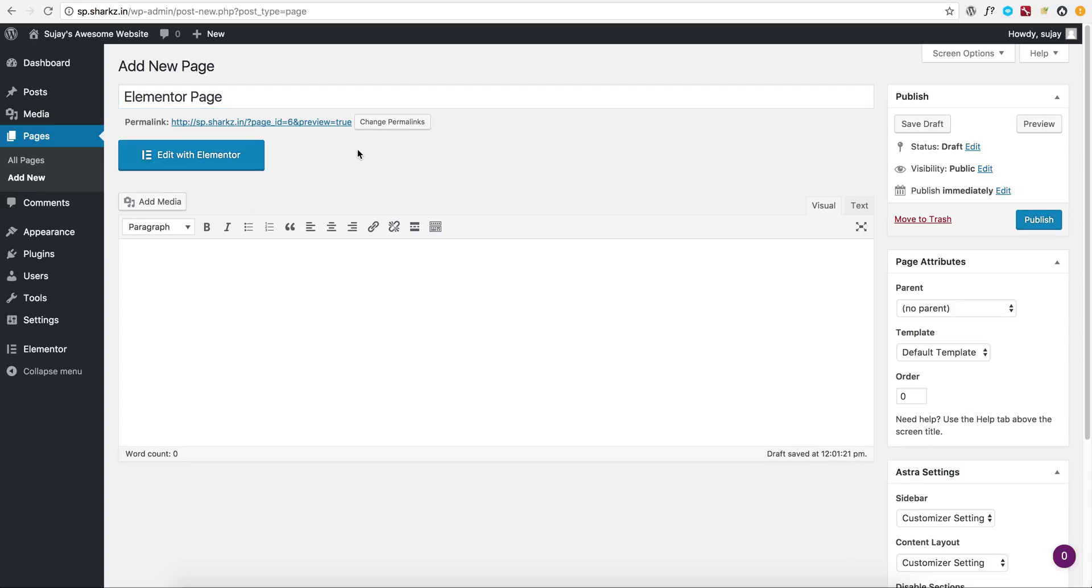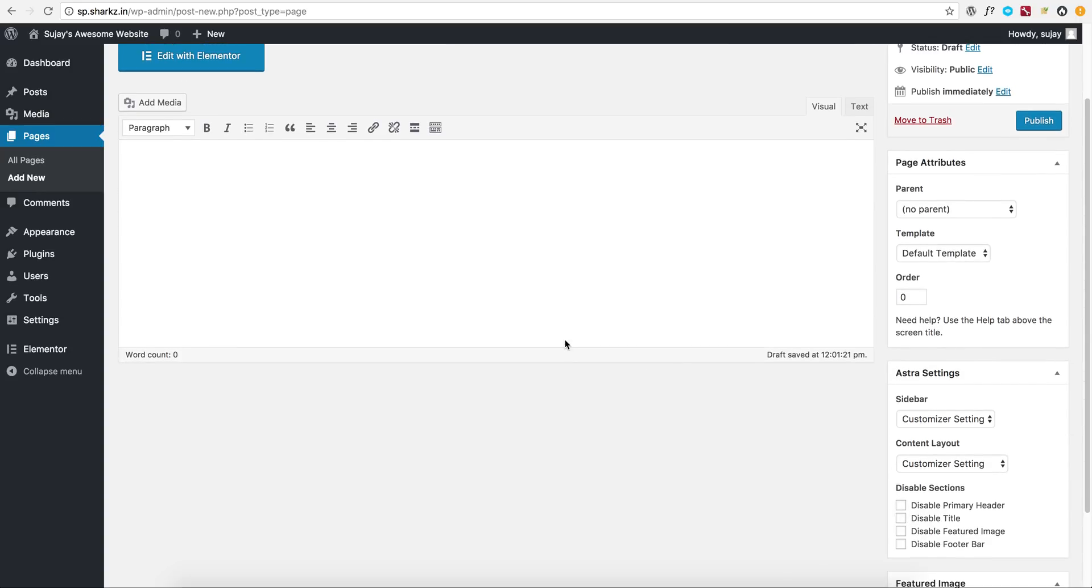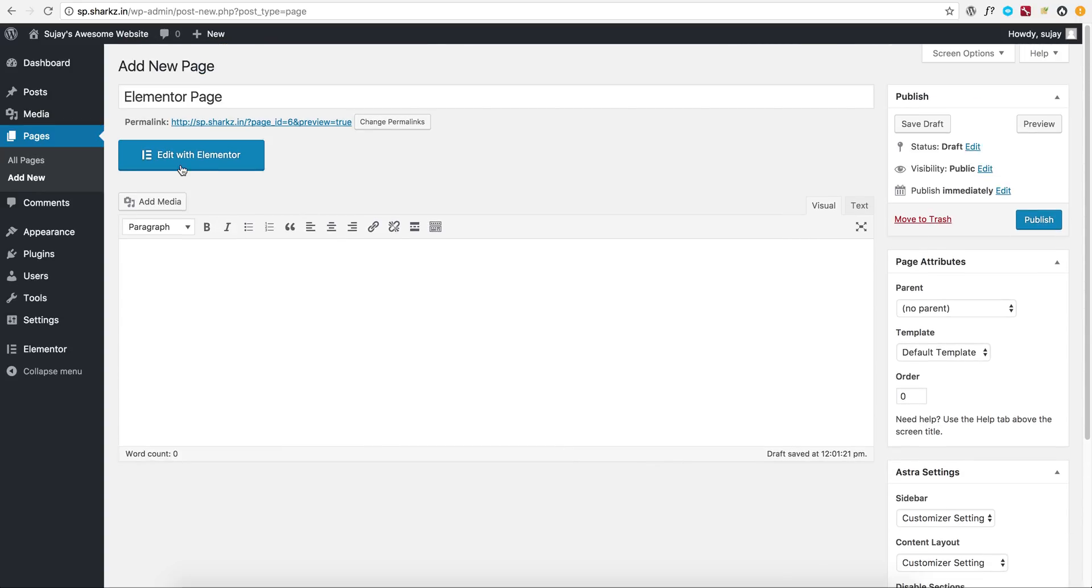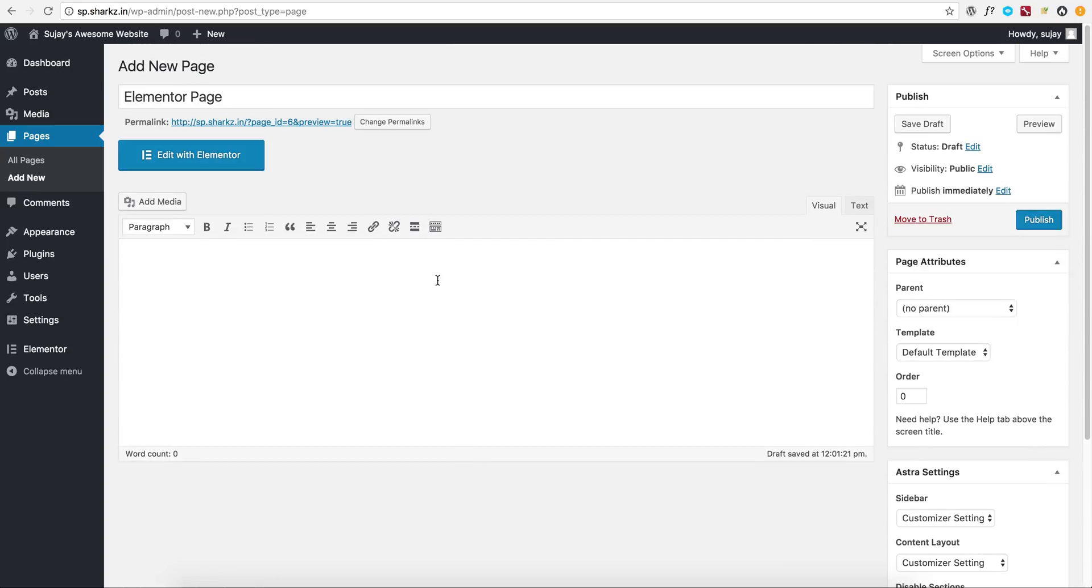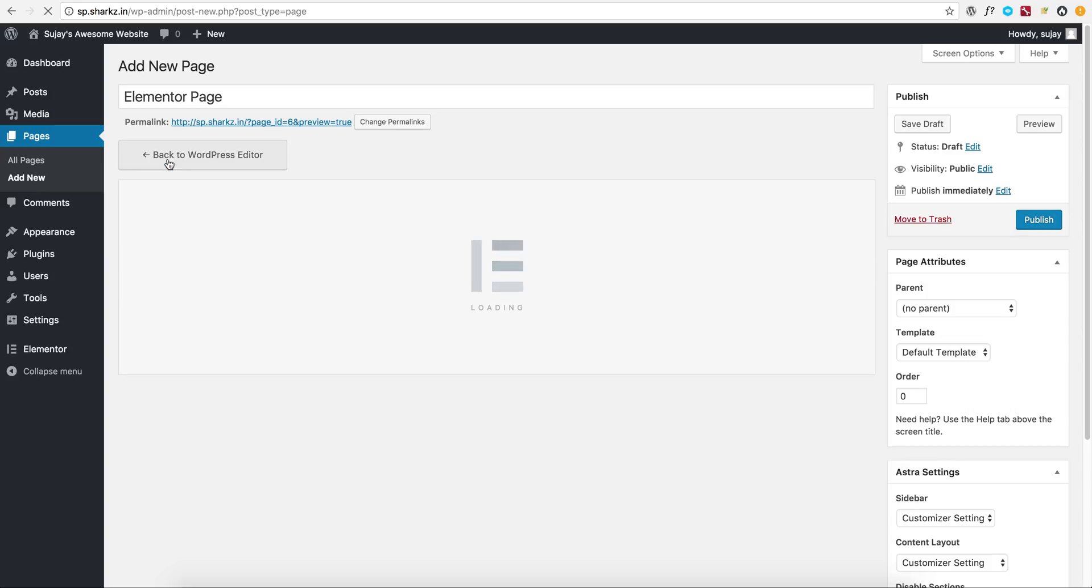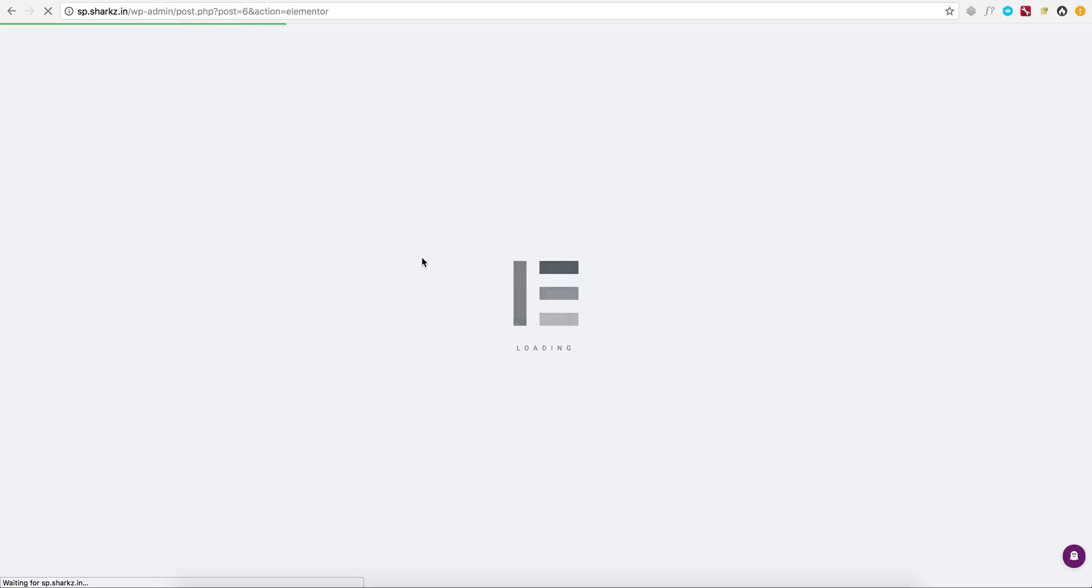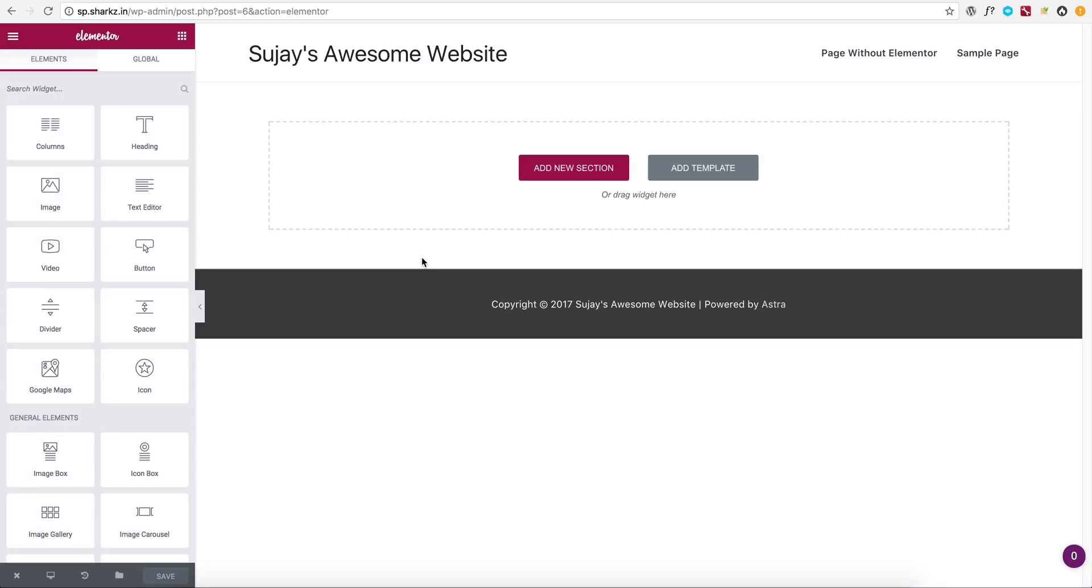Astra sets everything automatically without users having to do anything in the settings. So this is a new page. Let me edit with Elementor. Now add template, let me insert this template.